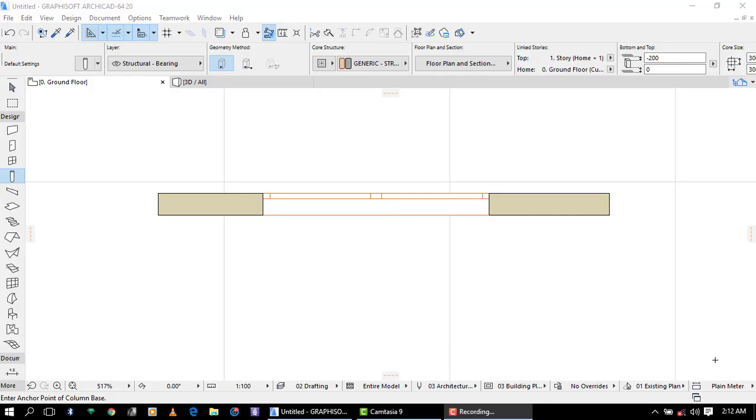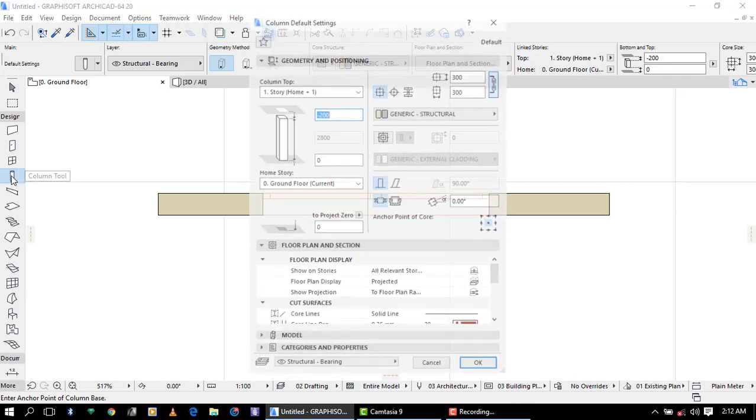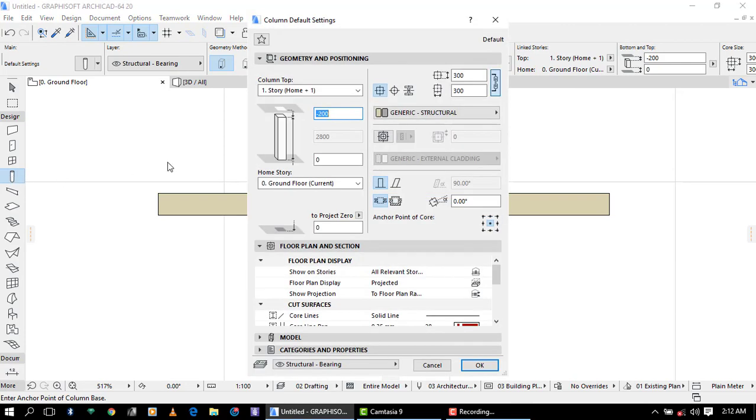Hello ladies and gentlemen, welcome to this video tutorial. Now we are going to see the tool which is called column tool. In column tool we can see column default settings. In column default settings we have geometry and positioning, as we have seen in the previous video tool settings.